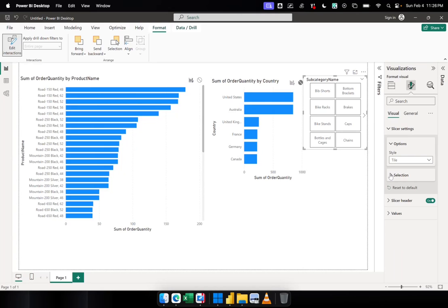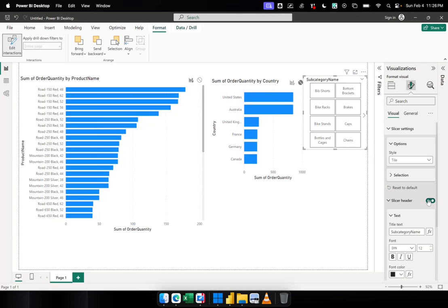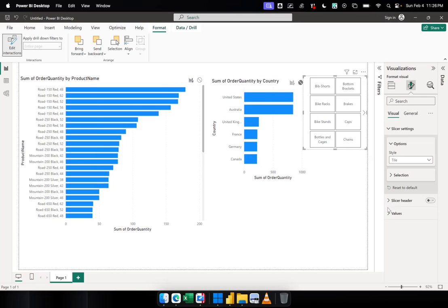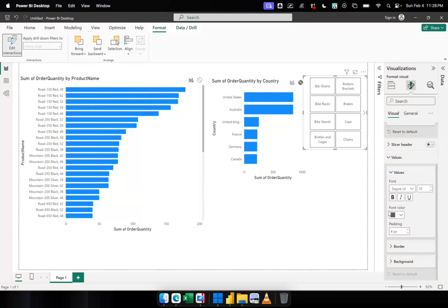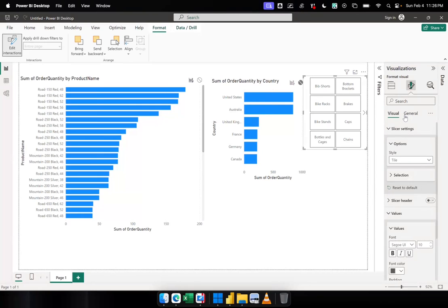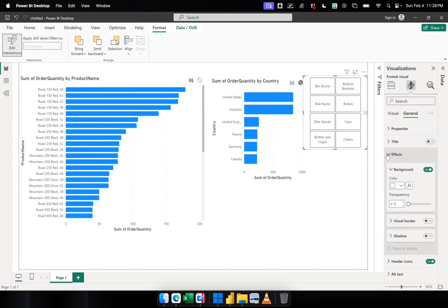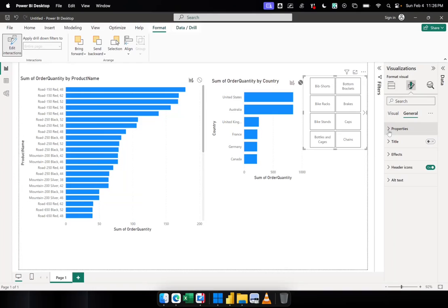There are other things you can modify in the slicer. For example, if you want headers or not — you can turn it off, or modify the text, the design, the color, and the font color of the slicer header, or remove it entirely. There's also the Value option, which changes the color of the values. Other options include properties like position and background effects. These are all optional styling settings — it's up to you whether to use them.